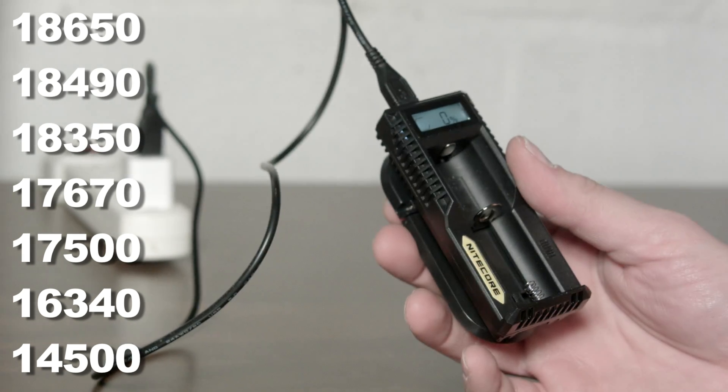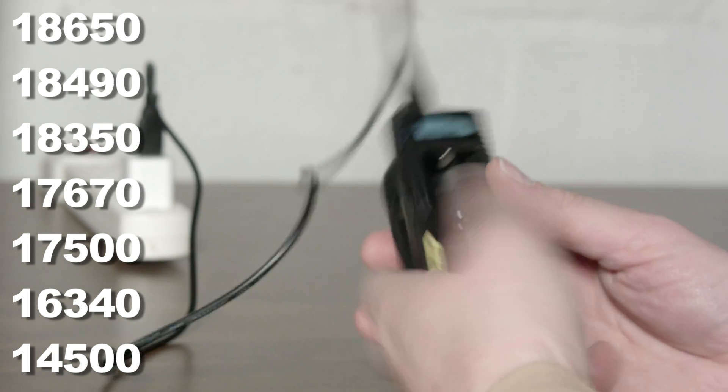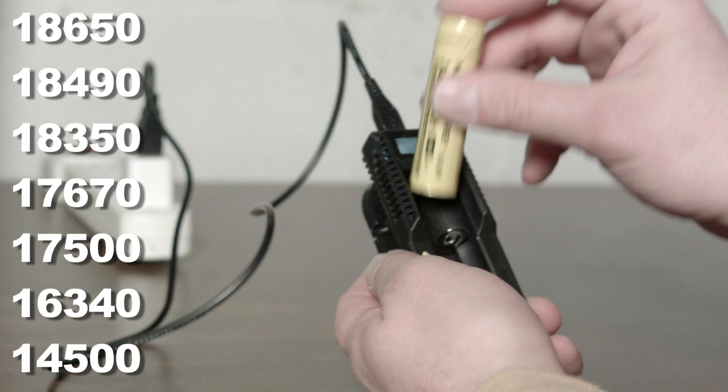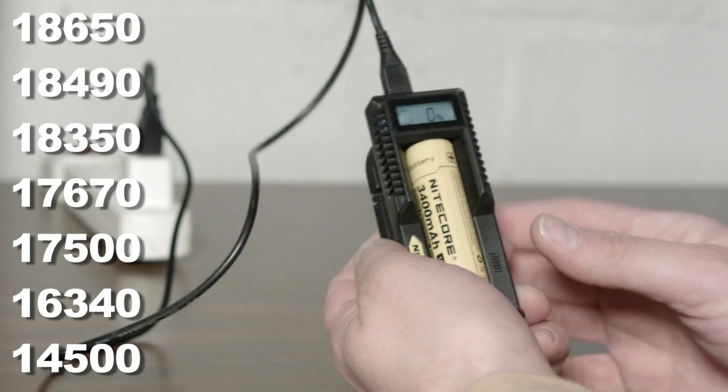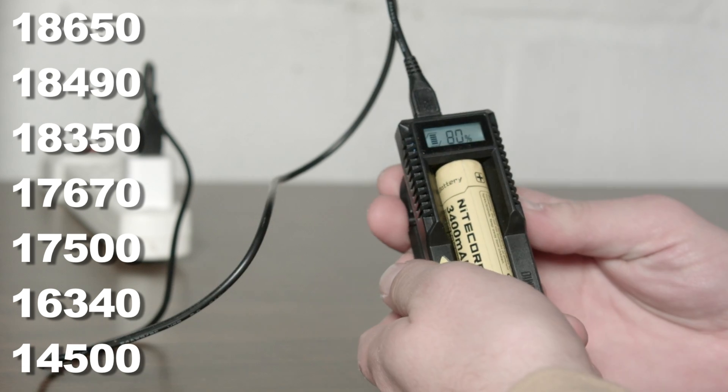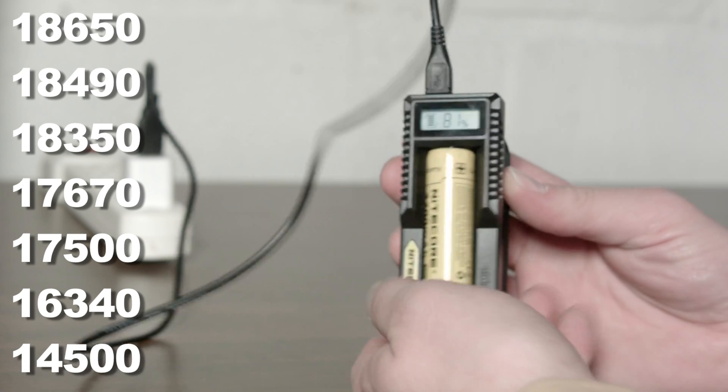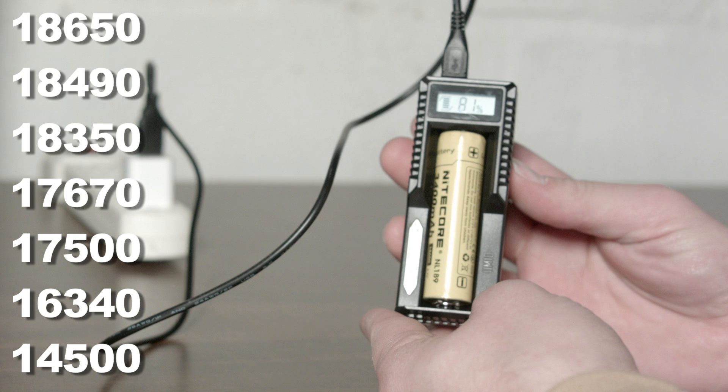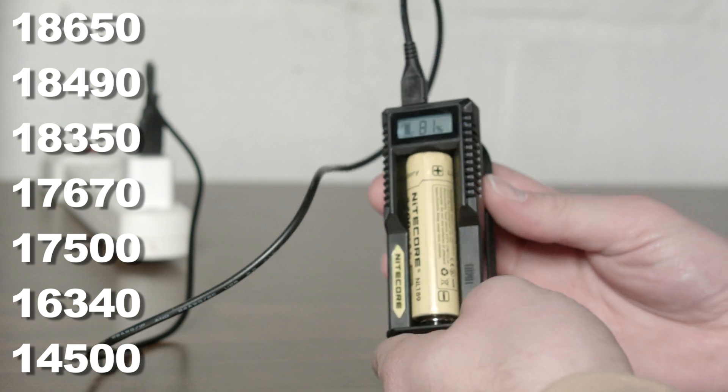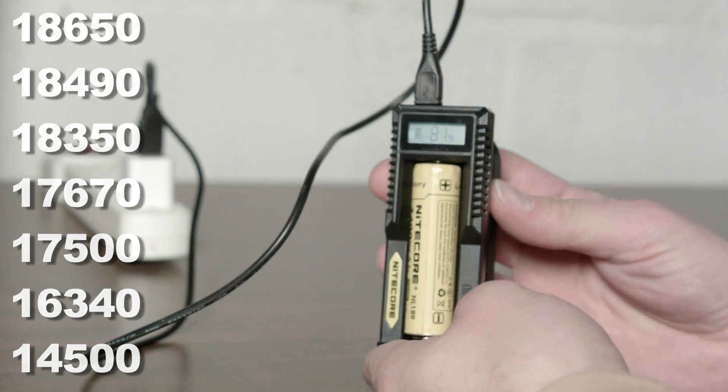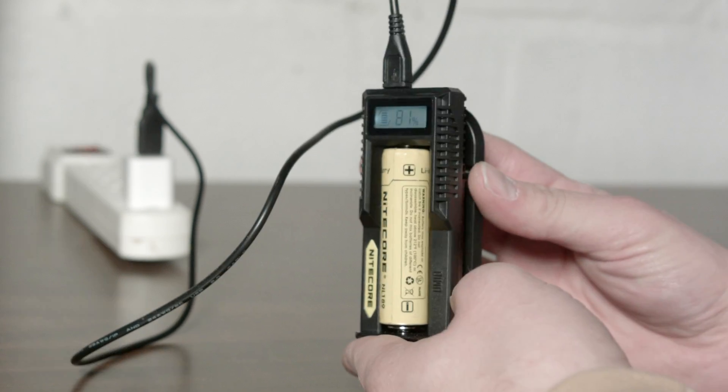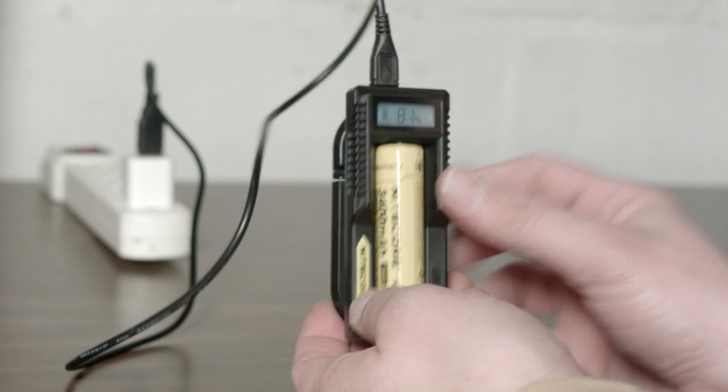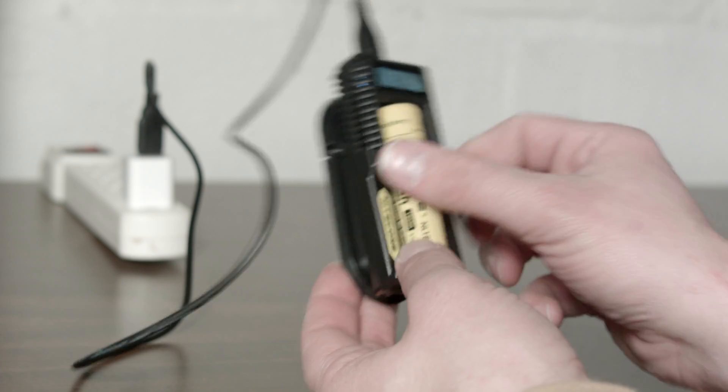It has smart charging features and selects the best current for the size batteries you're using. Remember the main difference in all of these batteries is the size and overall capacity. All are able to be charged to 4.2 volts. Just put the battery in and it charges it.